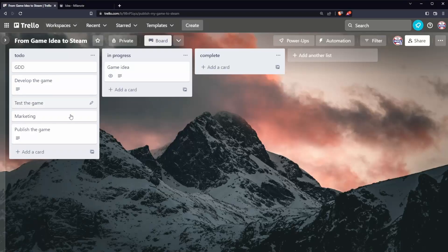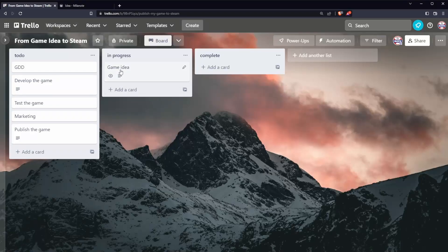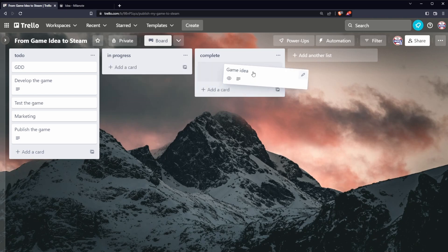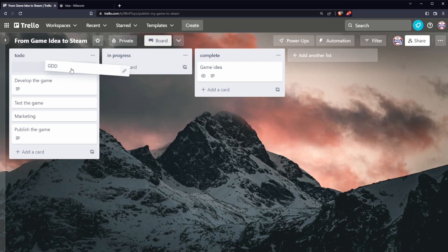So back in Trello where we have the game idea in progress. For me I feel kind of done with the game idea. I have a clear image of what I want to achieve with the game. So let's pull that to complete. Nice. GDD in progress.